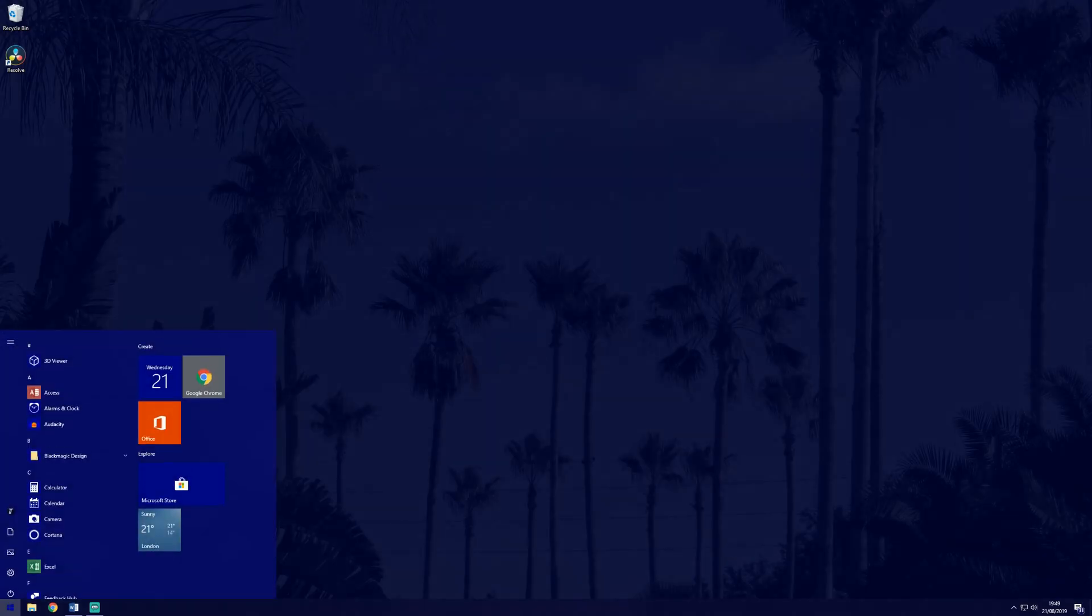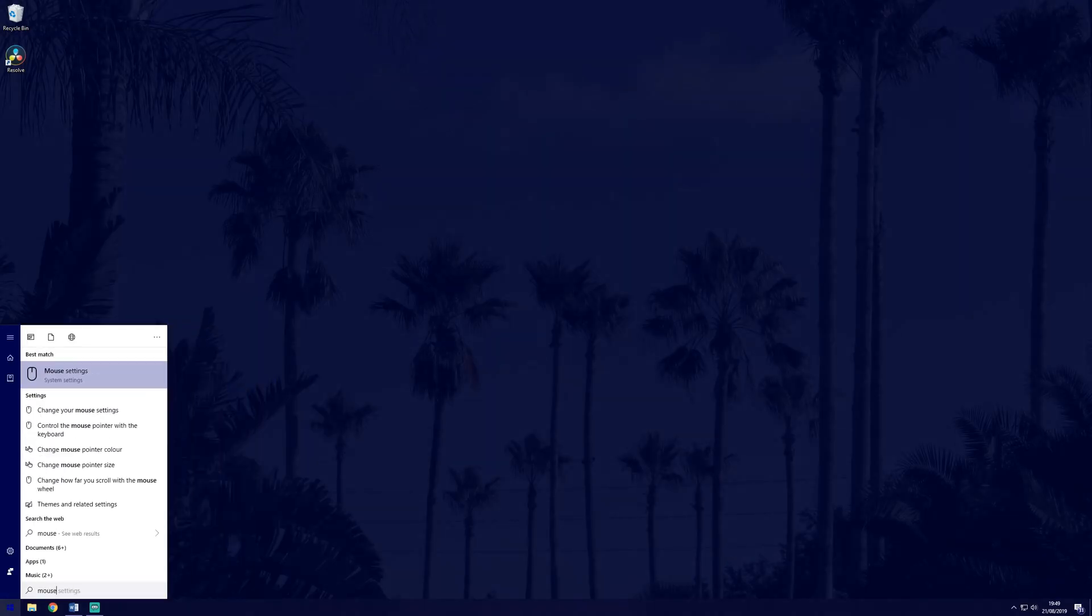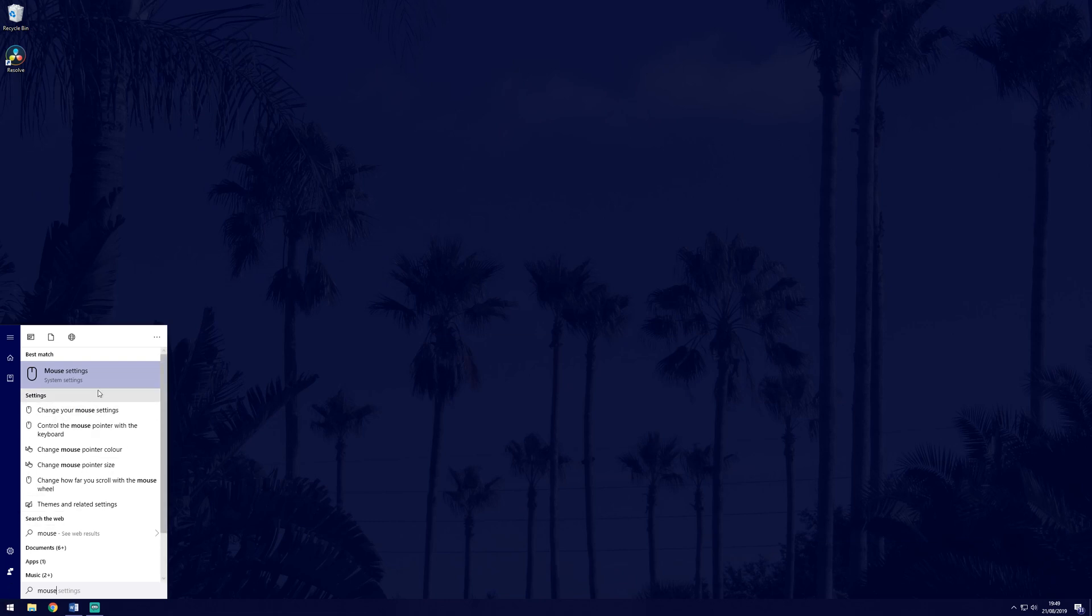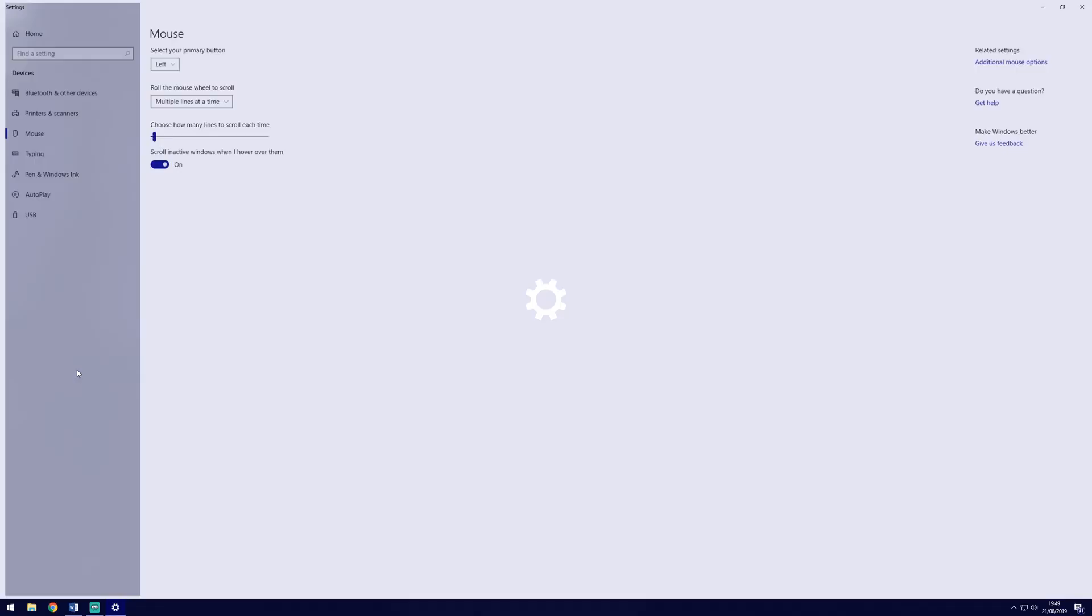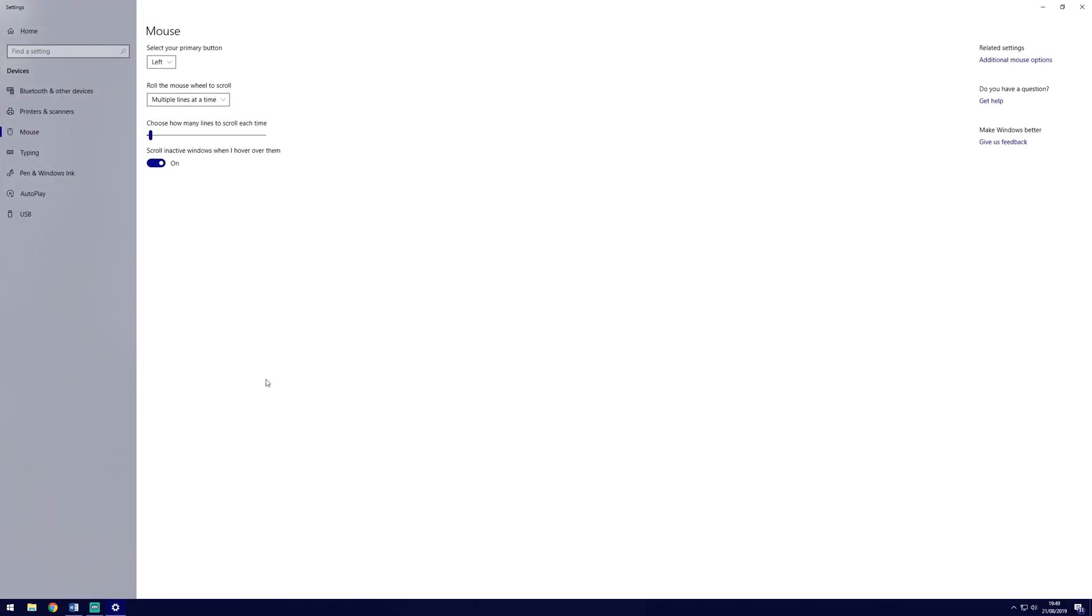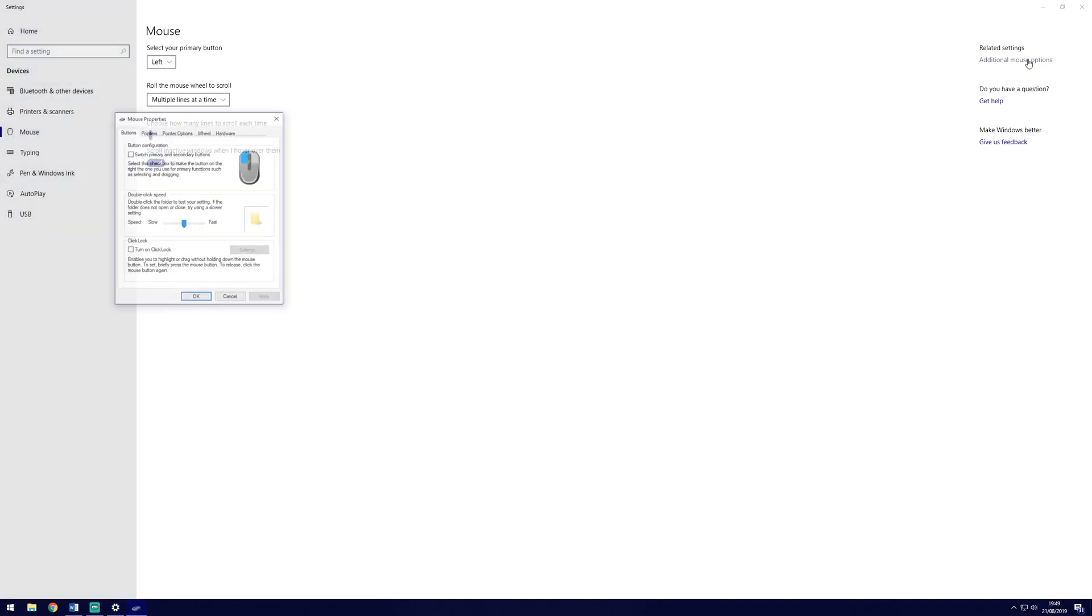To change the pointer, search mouse in the search bar and click on mouse settings. Then click additional mouse options in the top right of the window.